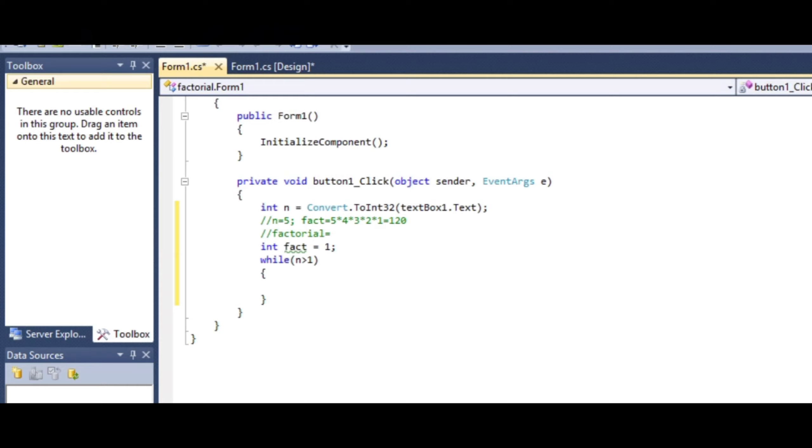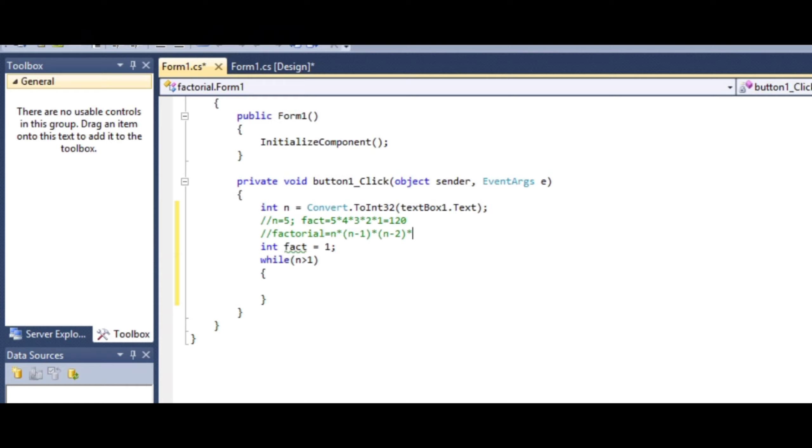The factorial logic can be written as: factorial equals n into (n-1) into (n-2), and this process continues. The bracket shows n is a constant number in each step. This process goes on up to n equals 1. The value of n keeps decreasing until it reaches 1.